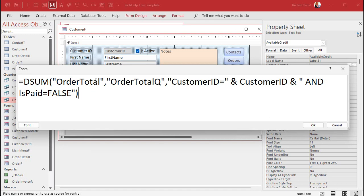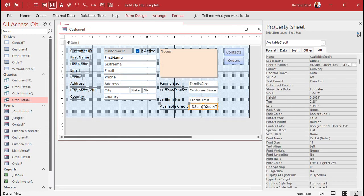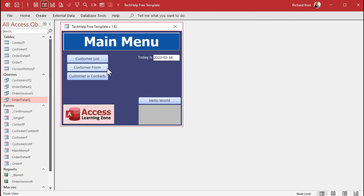The control source reads: sum up Order Total from Order Total Q where Customer ID equals the Customer ID from this form, and Is Paid equals false. I like to make calculated fields gray — using the Format Painter to copy the style. Make sure the format is set to Currency. Save and close the form, then open it back up.